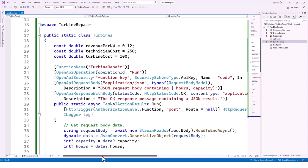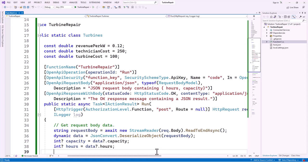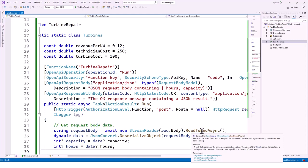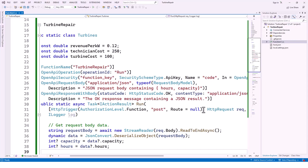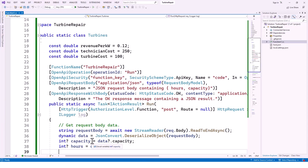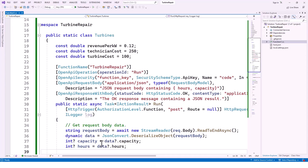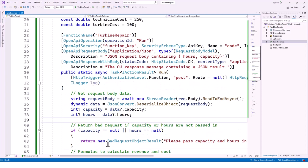The request body is formed using a StreamReader reading request.Body to end asynchronously. Then a dynamic variable 'data' deserializes the request body. A nullable 'capacity' is extracted from data.capacity and 'hours' as an int from data.hours, giving us the total capacity and total hours.